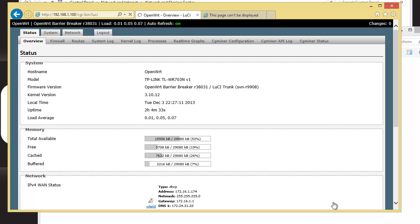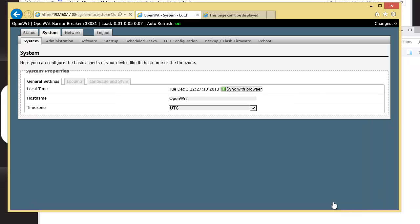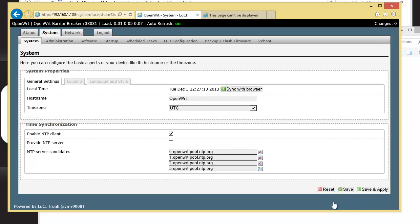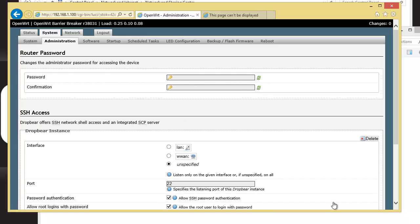Click on System, and then click on Administration. And the first thing you're going to want to do is put in your own password. Okay, so now you've got your own password in.